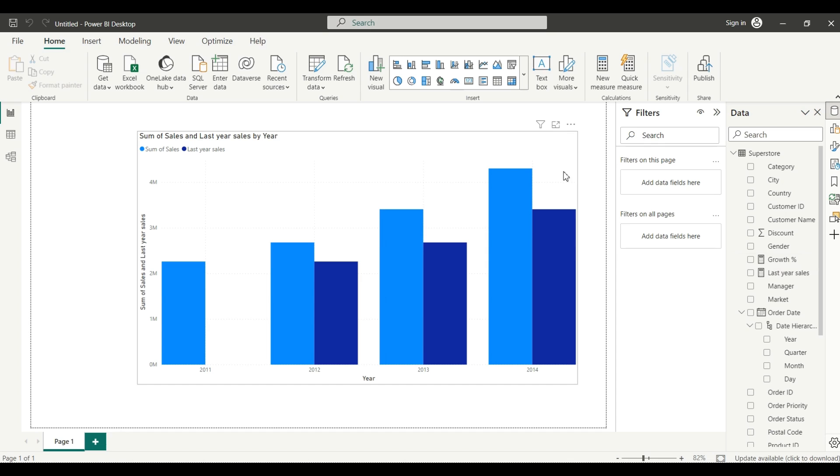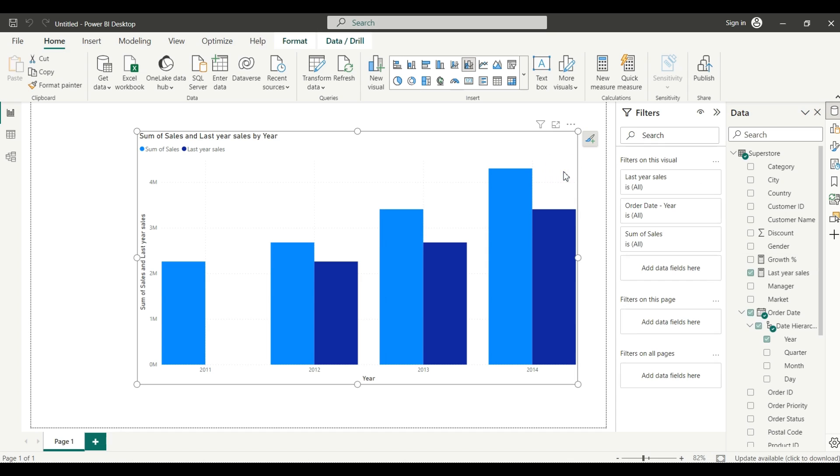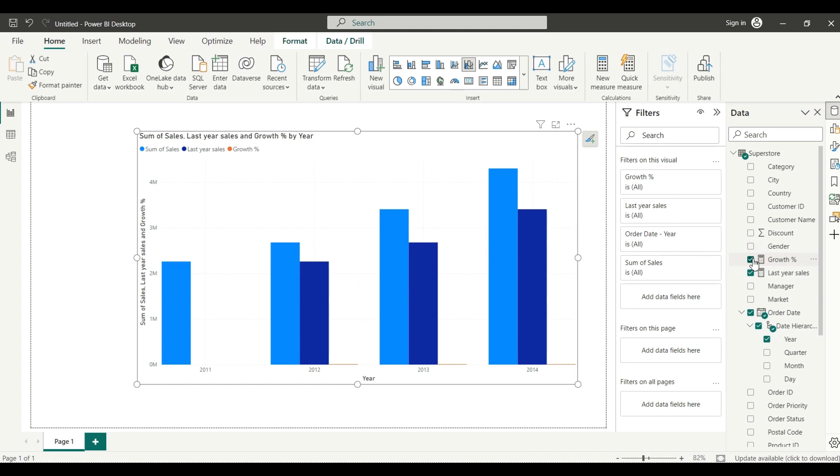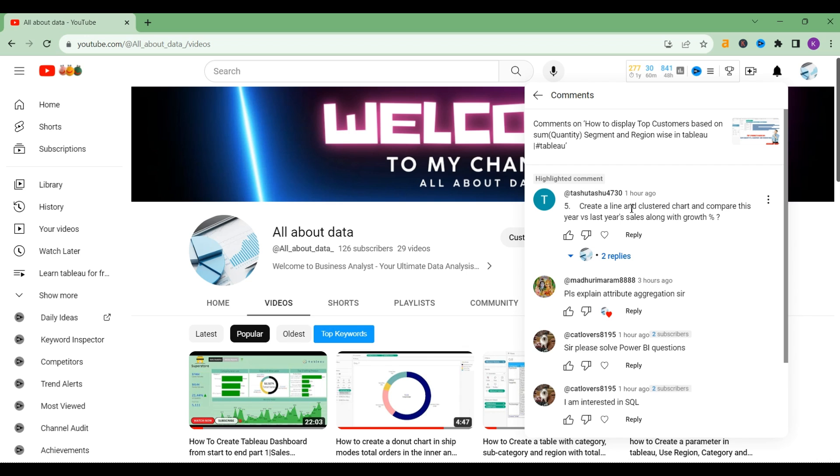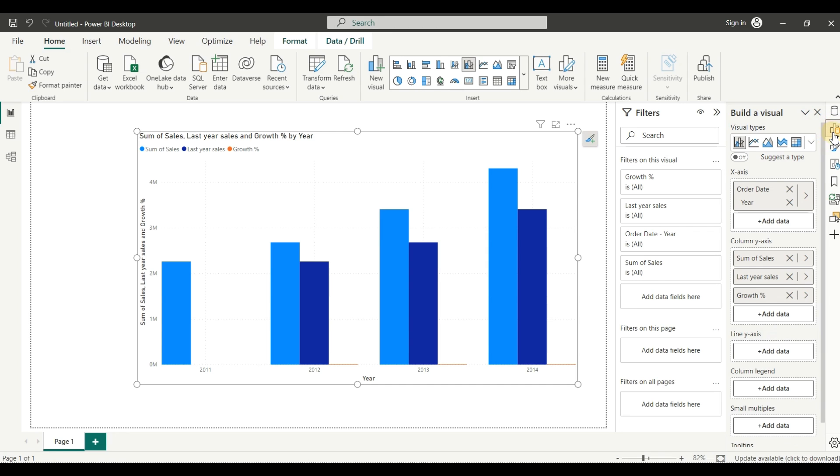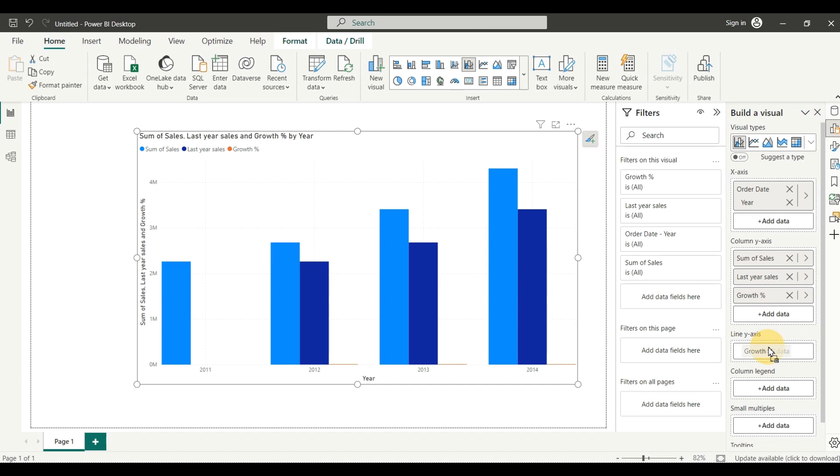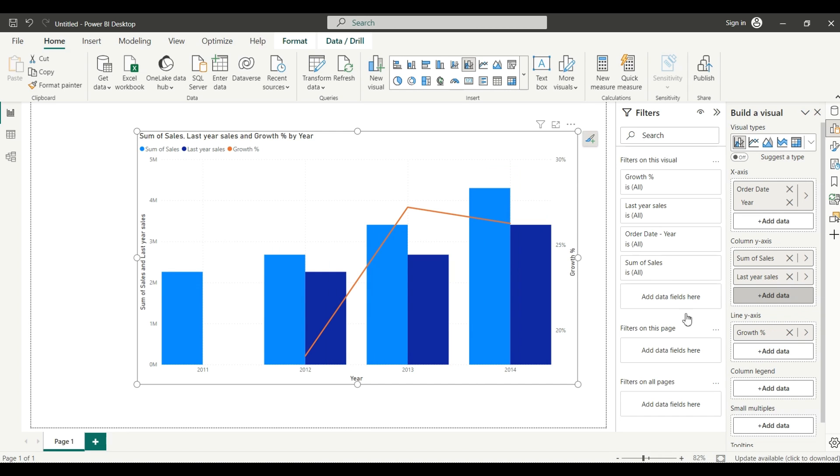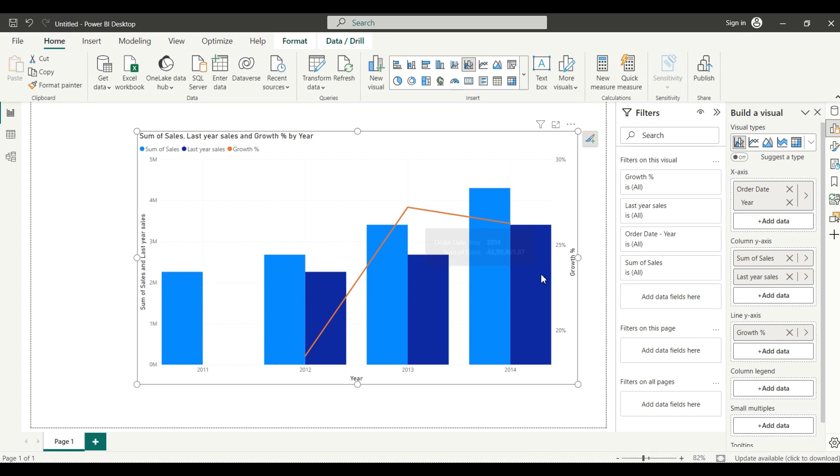As you can see here, this is the growth percentage we have created. I will just click here and our growth percentage is here. Now we will go to Build Visual - from here you can select growth percentage and put it into the line axis chart. As you can see, your line and cluster chart has been created with the percentage.